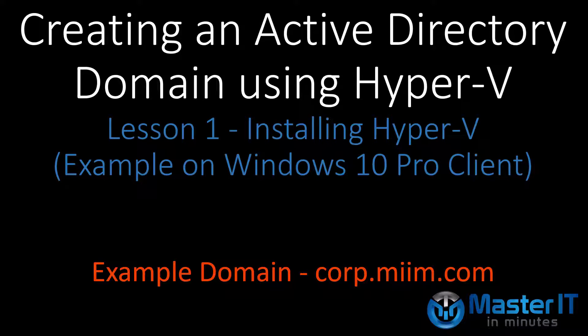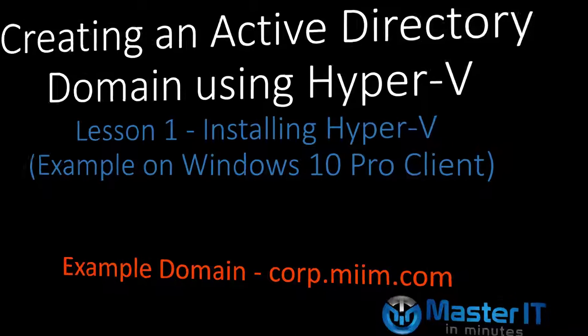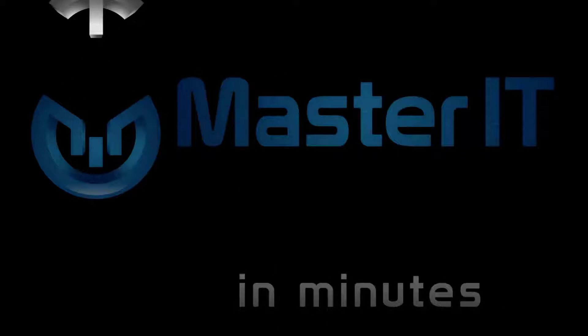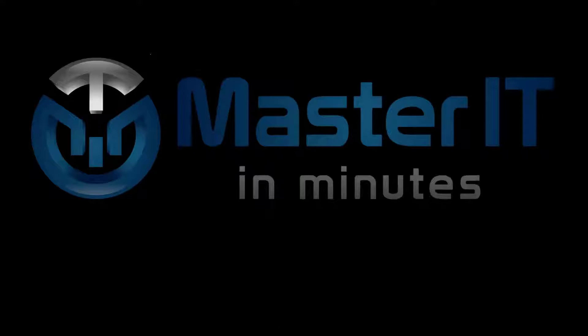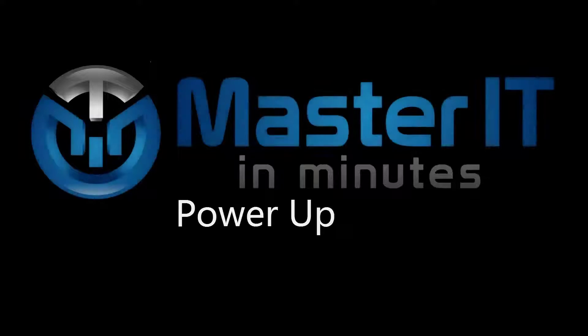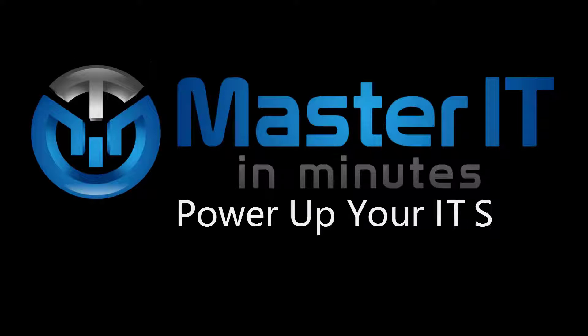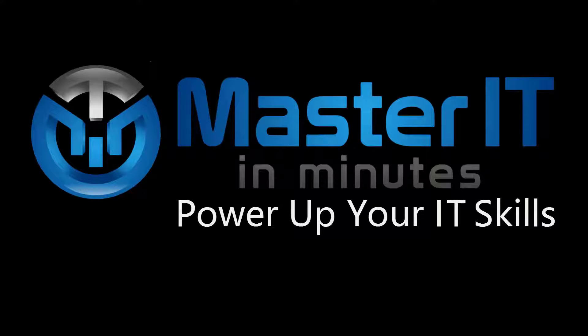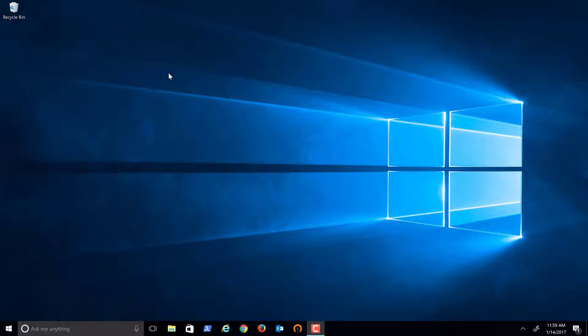In this video, we'll look at installing Hyper-V on a Windows 10 Professional Client Machine. Let's go ahead and get started.